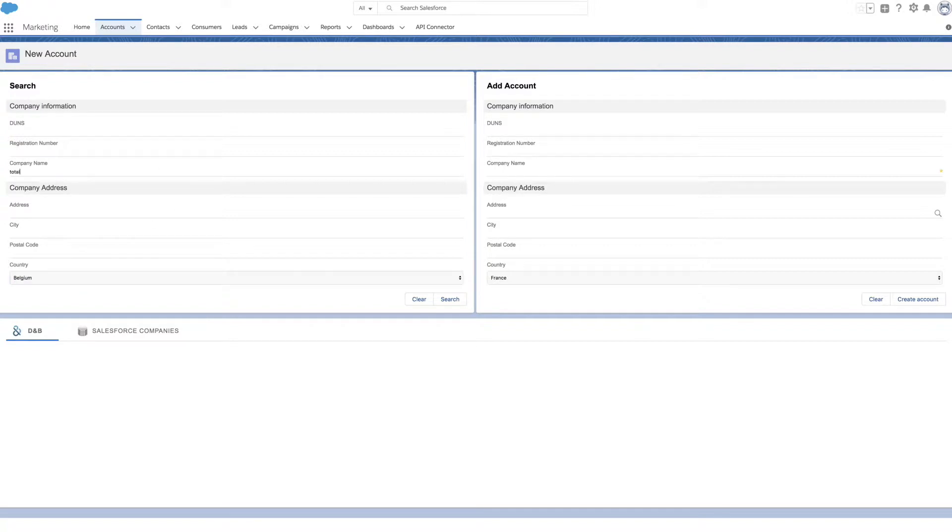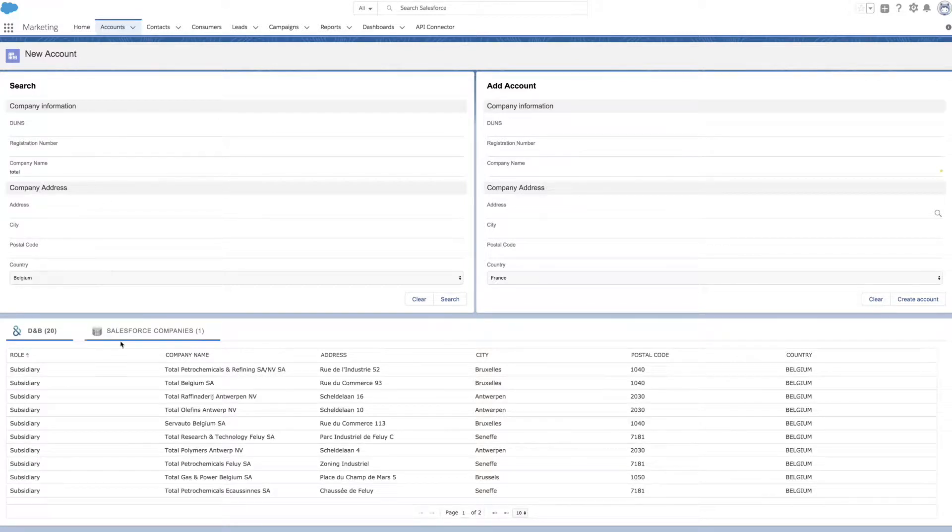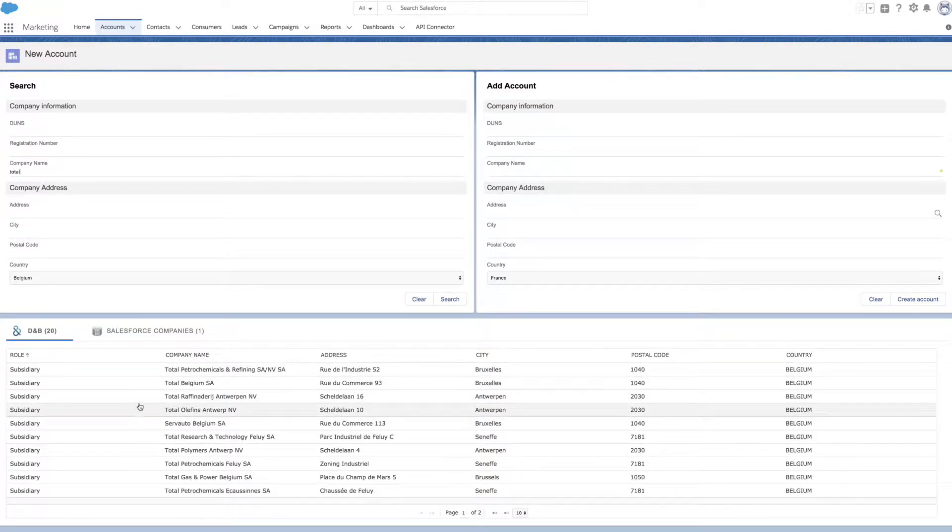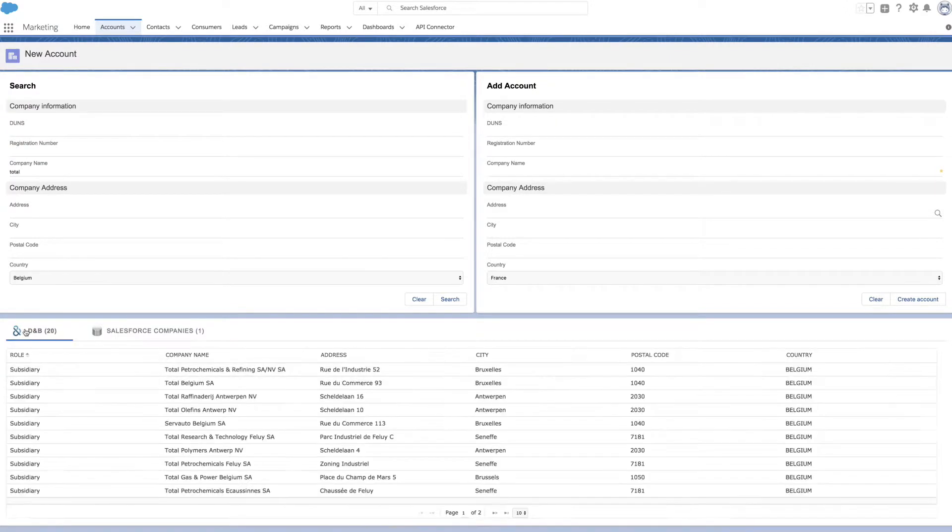The list of results will appear at the bottom of the page, with additional data to help you quickly identify the right company. At the same time, Data Access searches your CRM to look for potential duplicates.